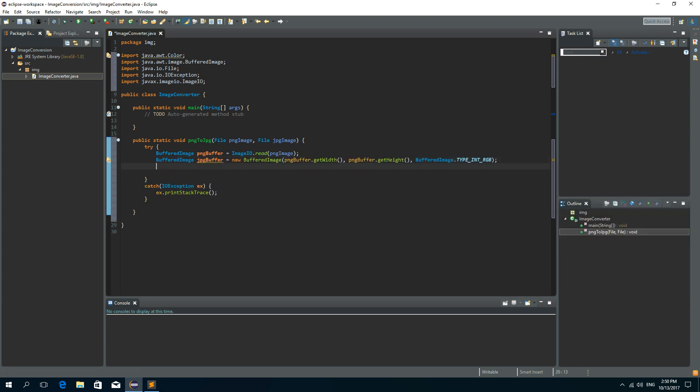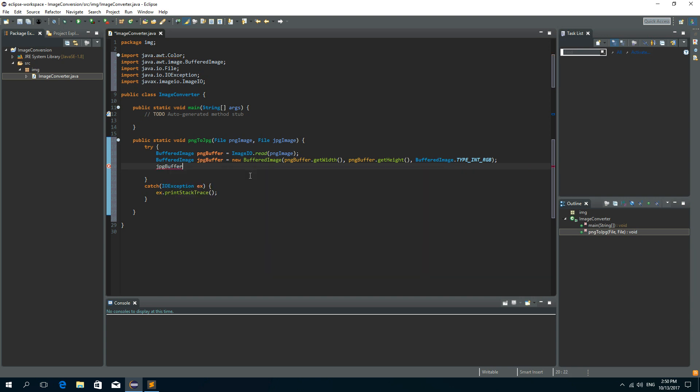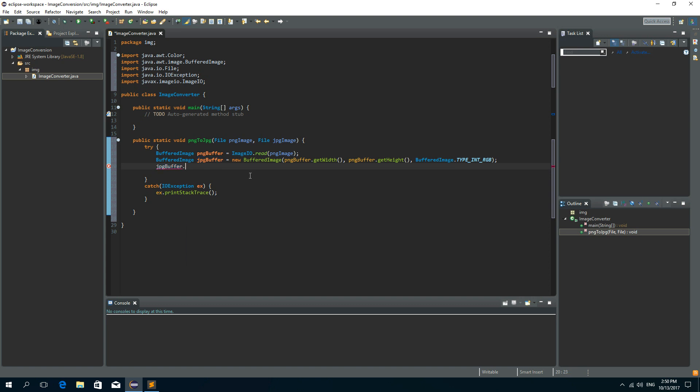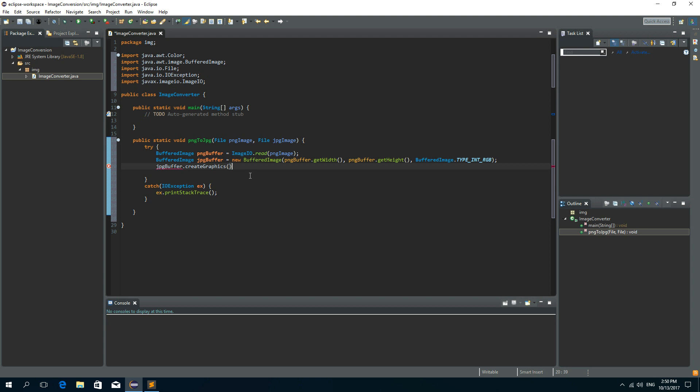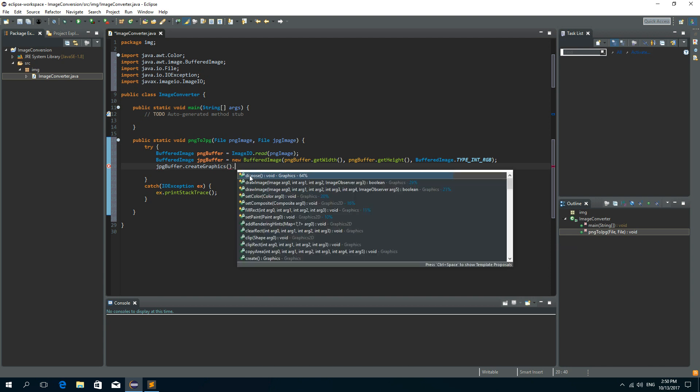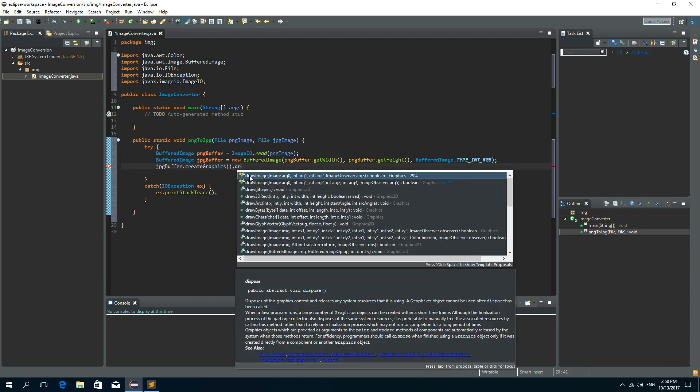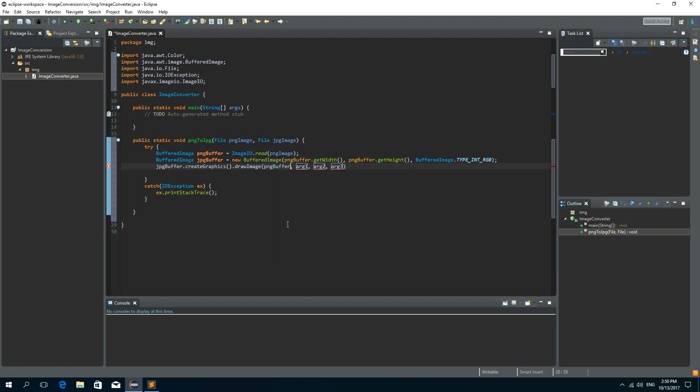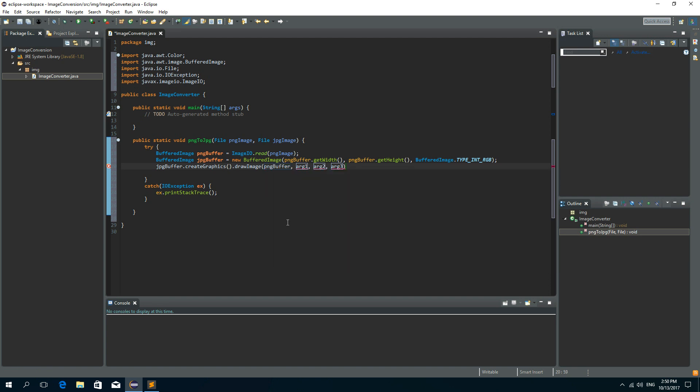Now first we need to set the background for this new JPEG image because PNG images have mostly transparent backgrounds. So let's call the create graphics method on the JPEG buffer. So create graphics and then we'll call the method draw image. So the first parameter of this draw image method is actually the buffered image of the original PNG image. So PNG buffer. The second and the third ones are the X and Y coordinates from which the drawing will start. So X will be zero, Y will be zero.